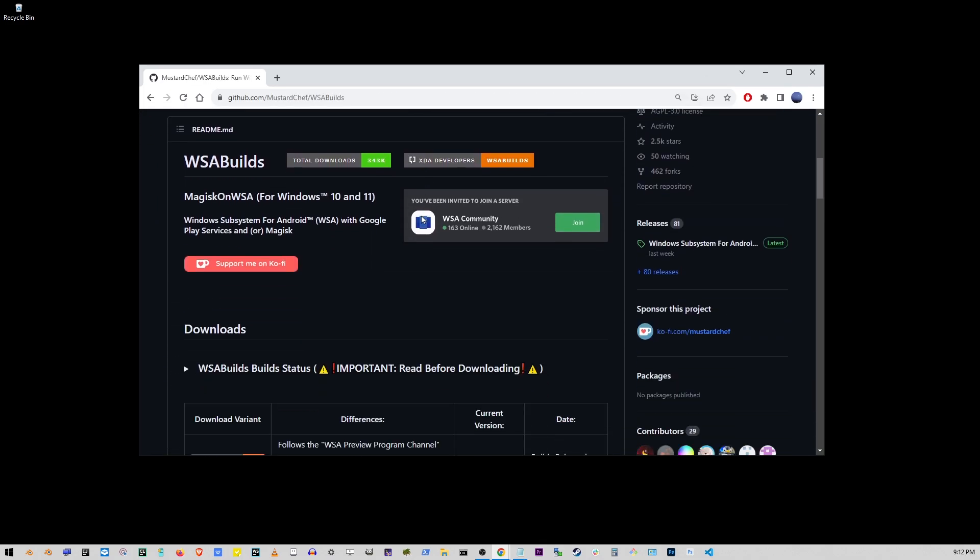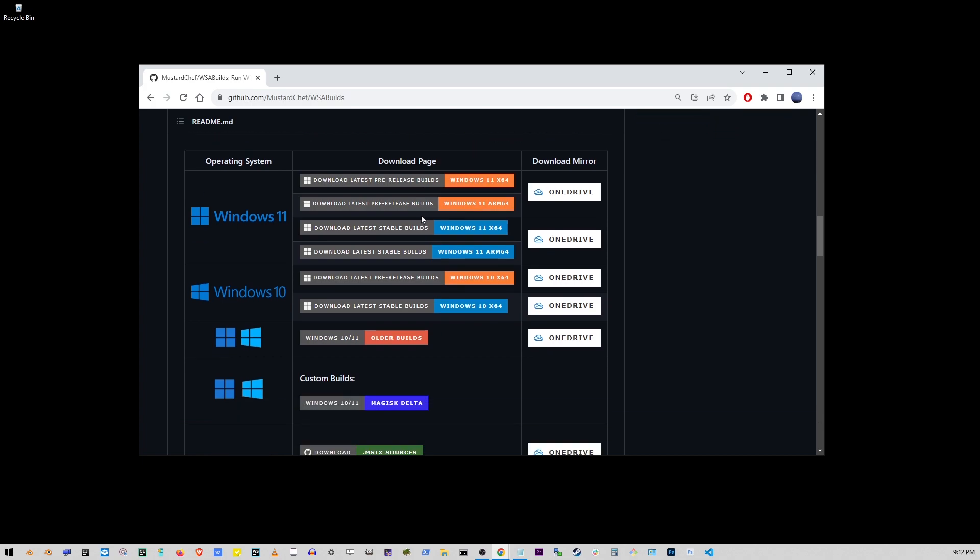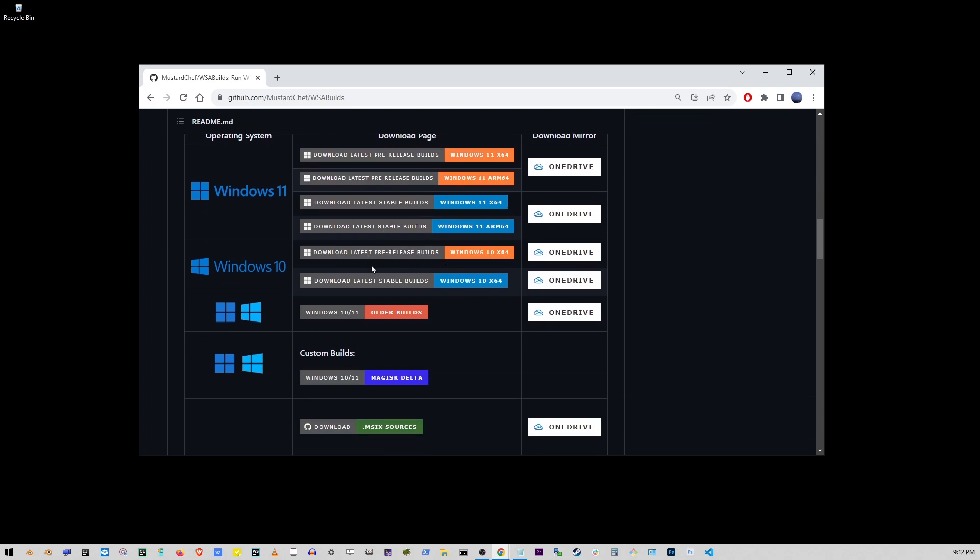Just scroll down to where it says Windows 11 or Windows 10 depending on your operating system. Make sure to get the correct one for your operating system or you'll end up in installation hell.